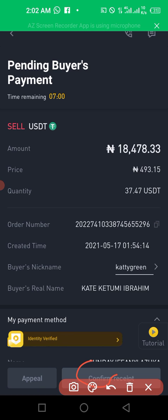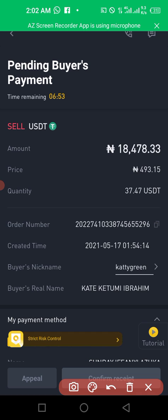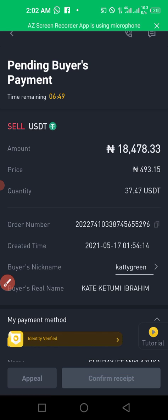That is how to sell your cryptocurrency — it's easy and fast. I'm recording this at 2 AM, which is why the person hasn't paid yet — they're probably sleeping. I'm going to cancel this transaction and redo it in the morning. Thank you very much for watching this short video.